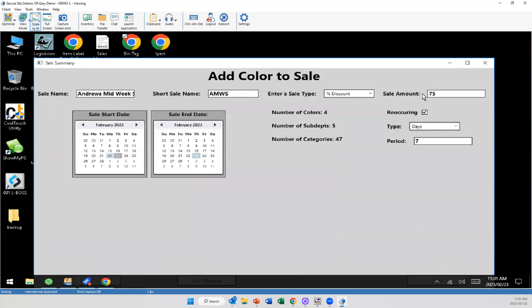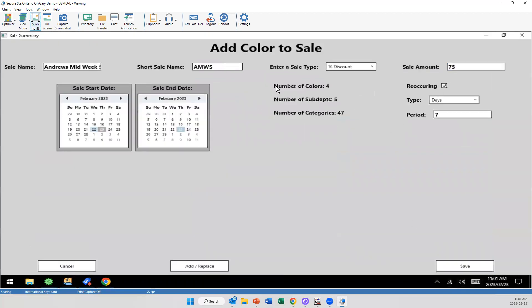Now it's going to go back to this screen here. It's going to look the same, although it's updated. I'm going to see the number of colors that are included, the number of sub departments and the number of categories. So I'm going to know if I missed something, if I need to go in and adjust it, I can do so. But at this point, I'm going to try and save.